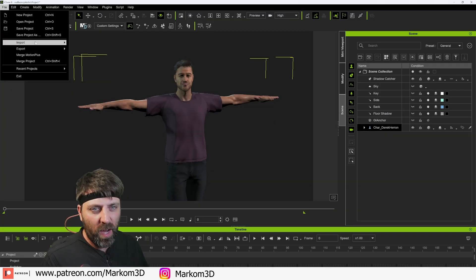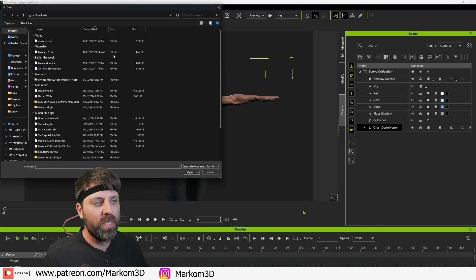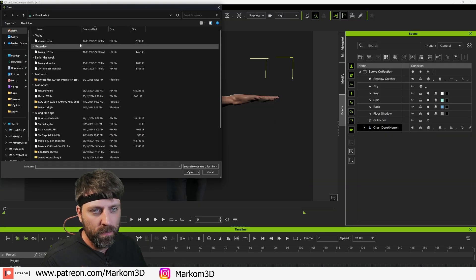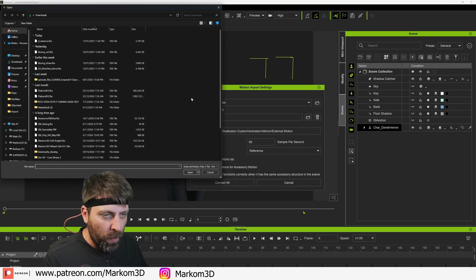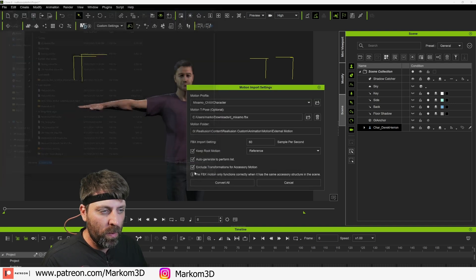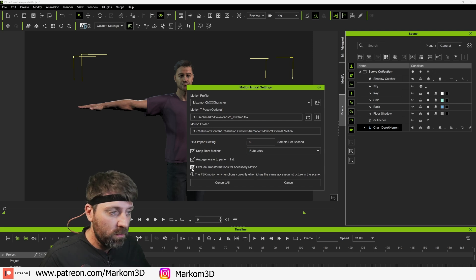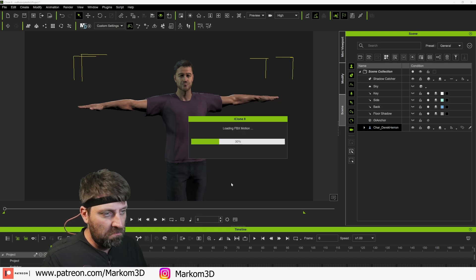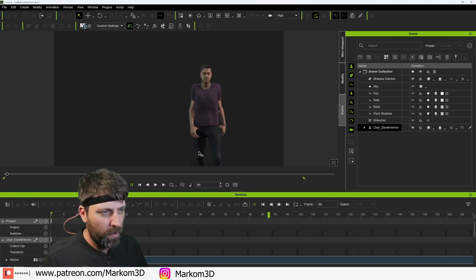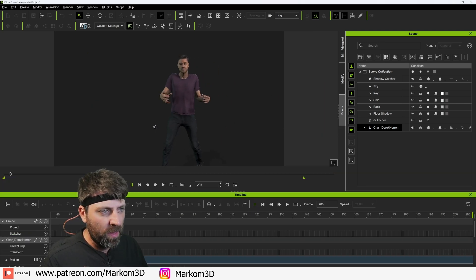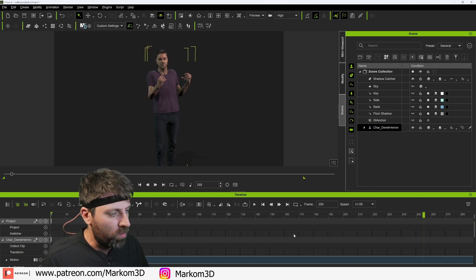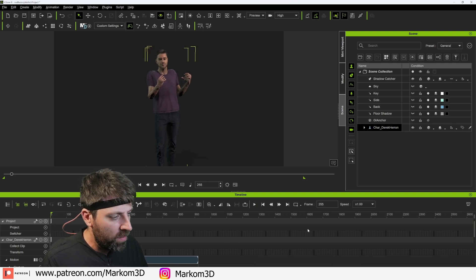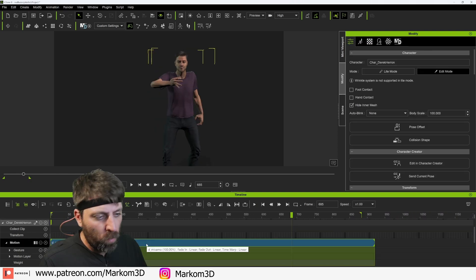And here's our character file. Import external motion. Let's go this one, motion T-pose. We're going to select that same motion because the first frame is our T-pose. Let's go convert all. And then like that, we can see that we've got a decent motion. Now shoulders are a little bit high. You know what, that's okay.